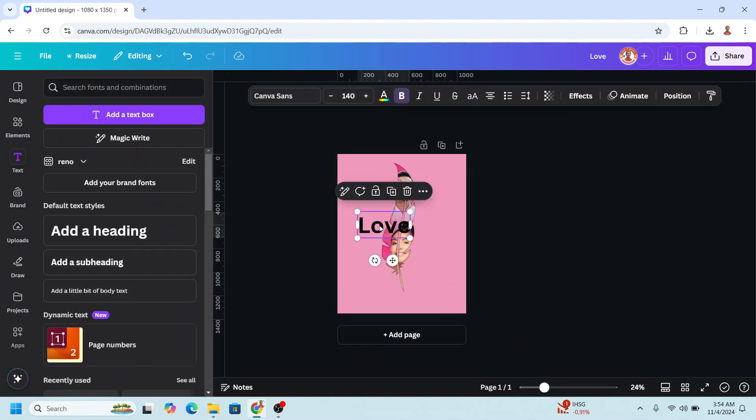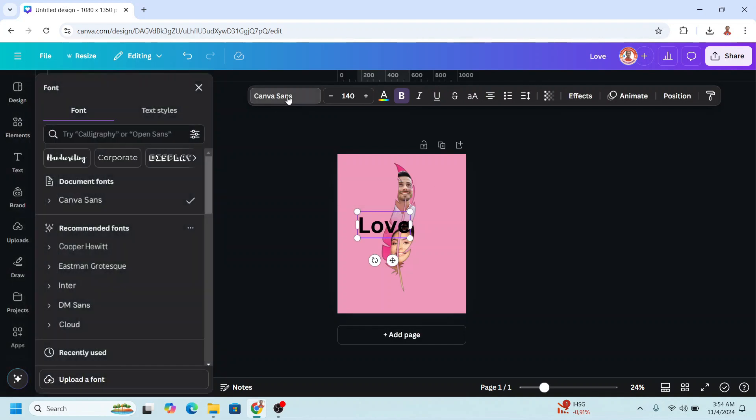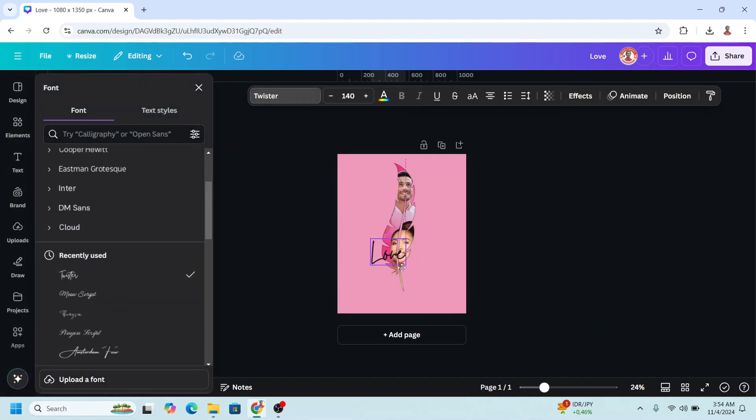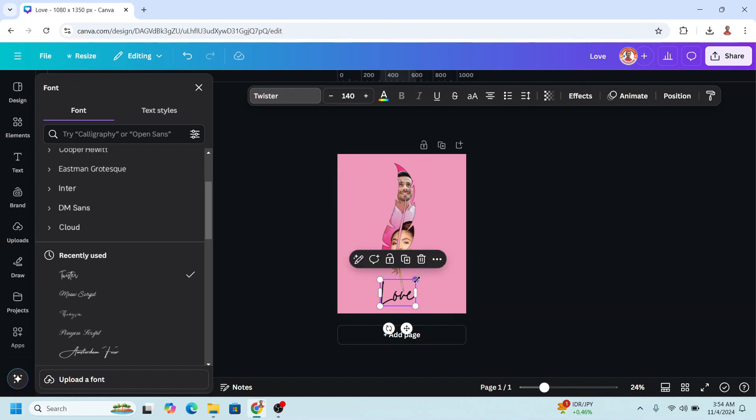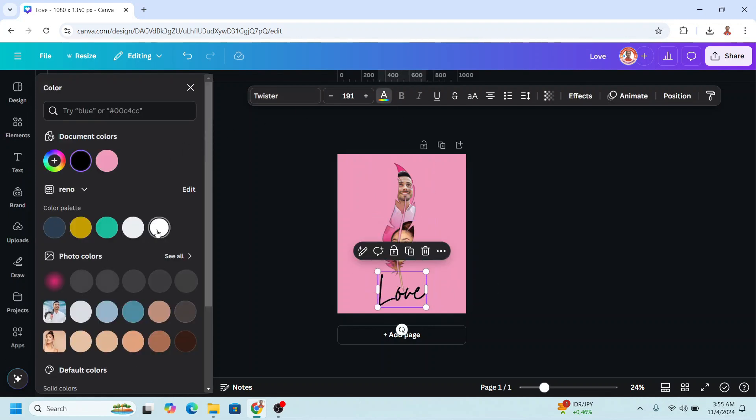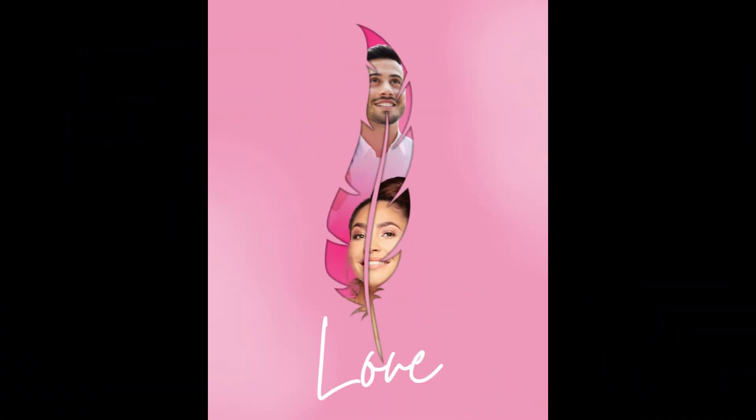And then change the font to a handwriting font like Twister. Place it here in the center, I will change it to white. So now you have it. See you next video and have fun with Canva!